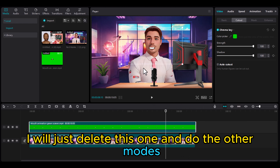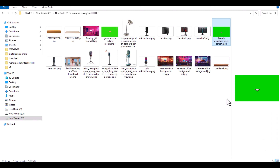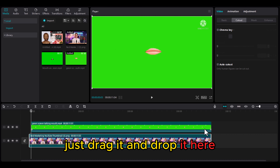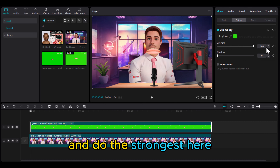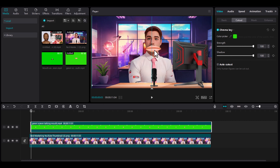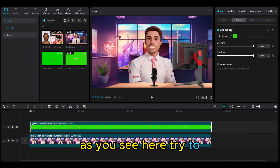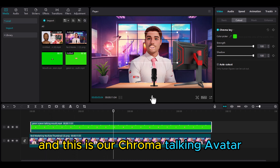I will delete this one and try the other mouth mode because it looks more realistic. We will do the same thing — drag and drop the second mouth layer, go to cutout, chroma, color picker, set the strength, and try to align the mouth on the character. As you can see, this is our chroma talking avatar.